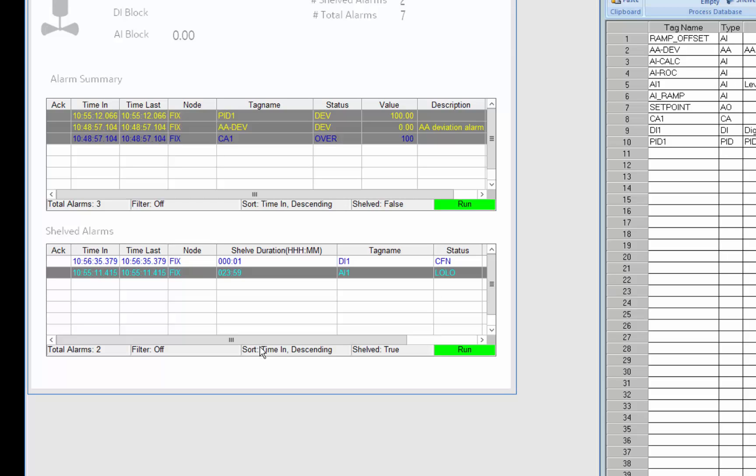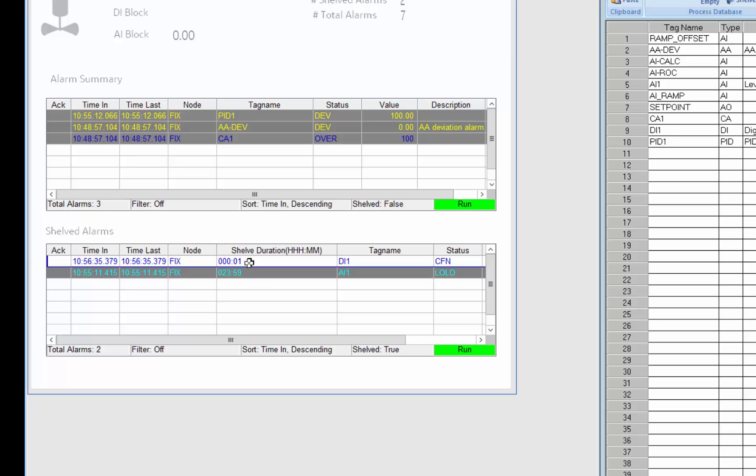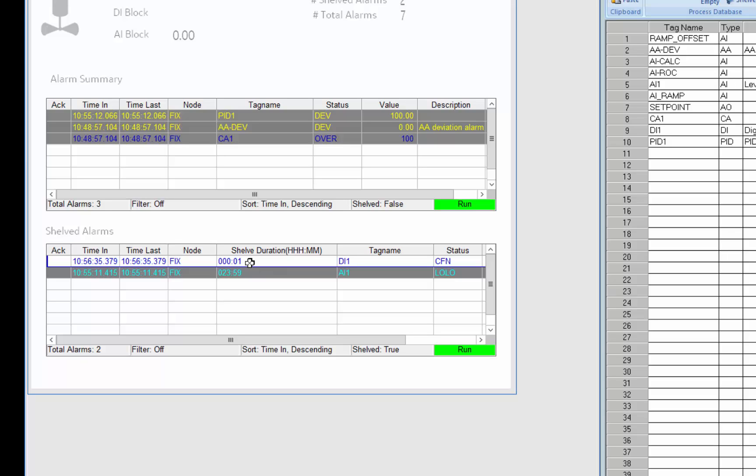So now that's going to go into the shelf summary for only one minute and we'll see that eventually drop itself out.